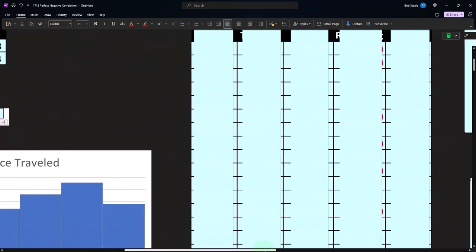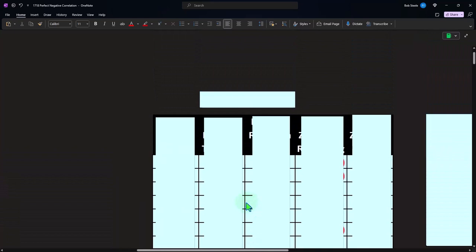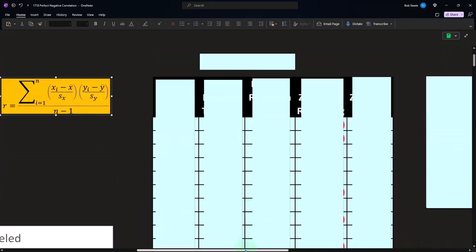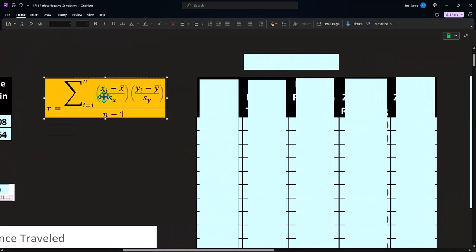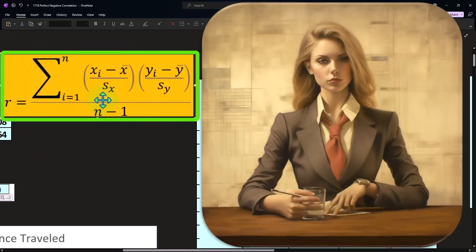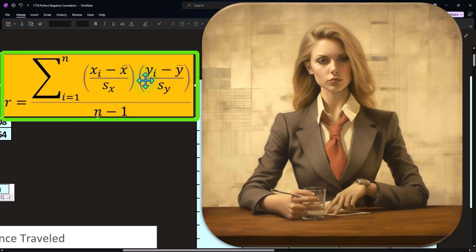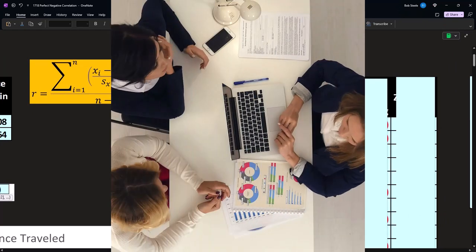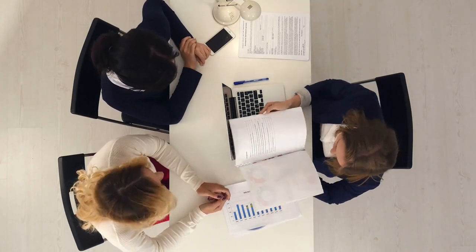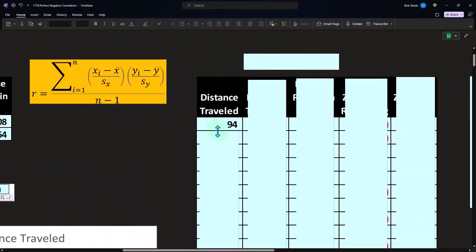Next, let's do our formula. Here's the correlation formula: we take the Z-score of the first data set times the Z-score of the second data set. We take each data point minus the mean divided by the standard deviation of one data set, the same thing for the second data set, multiply them together, sum them up, and divide by N minus one. This has heavily to do with the Z-score to help us understand what is happening with the two different data sets.